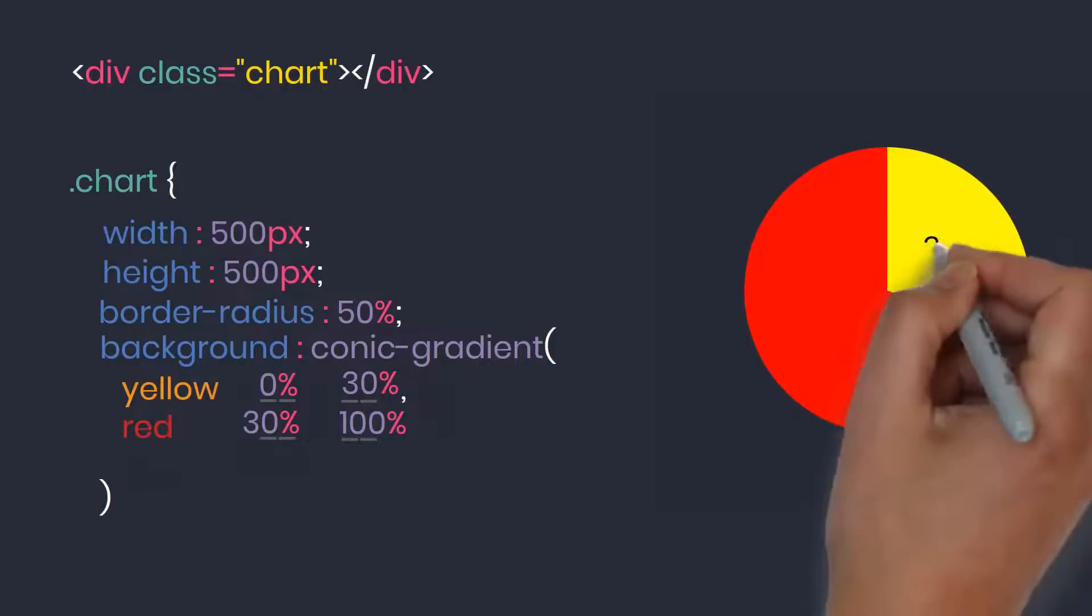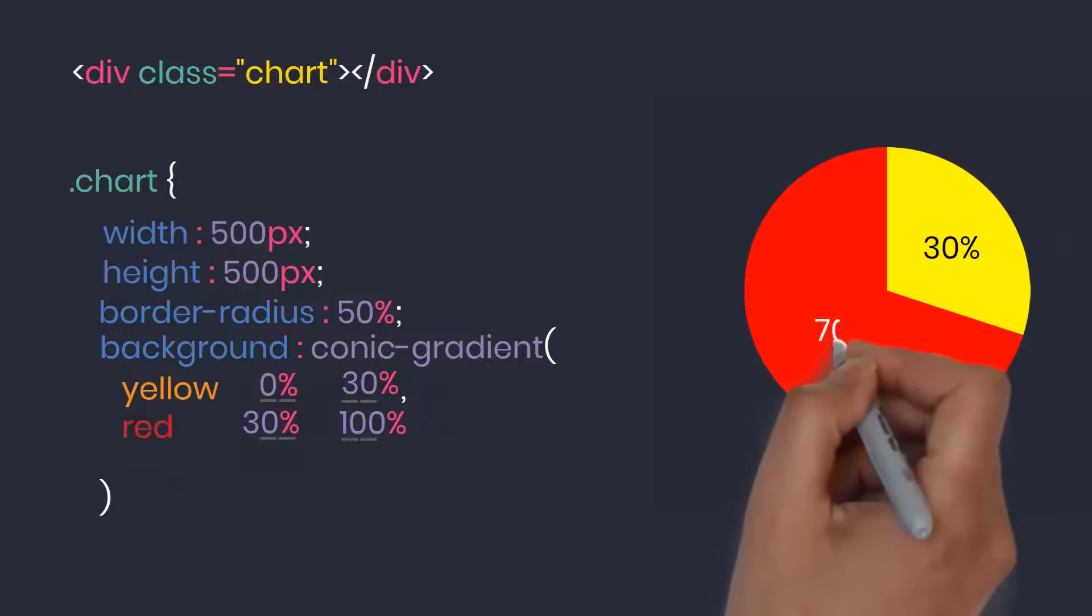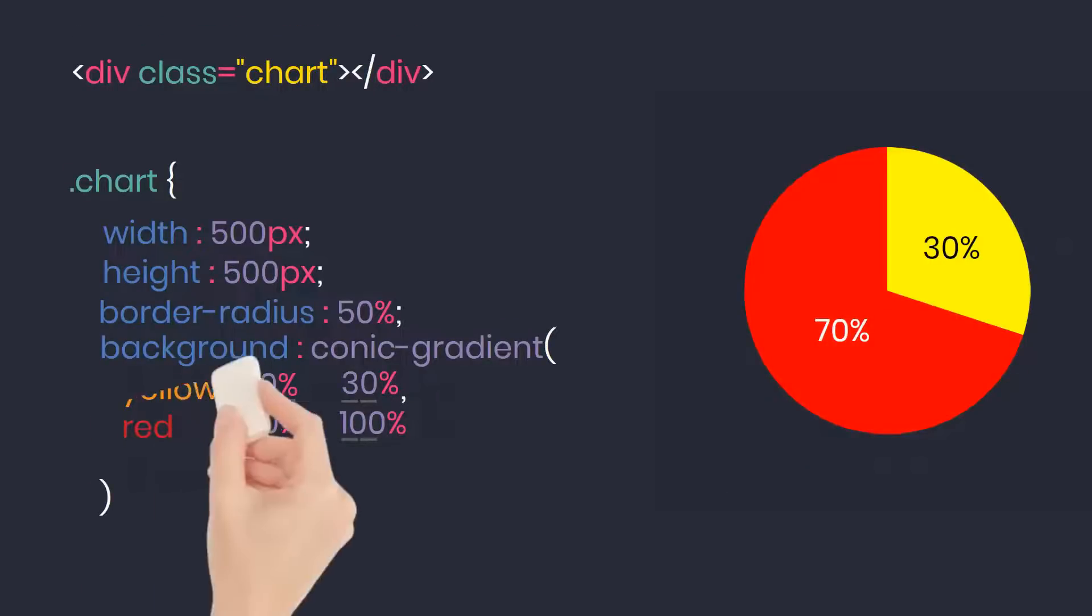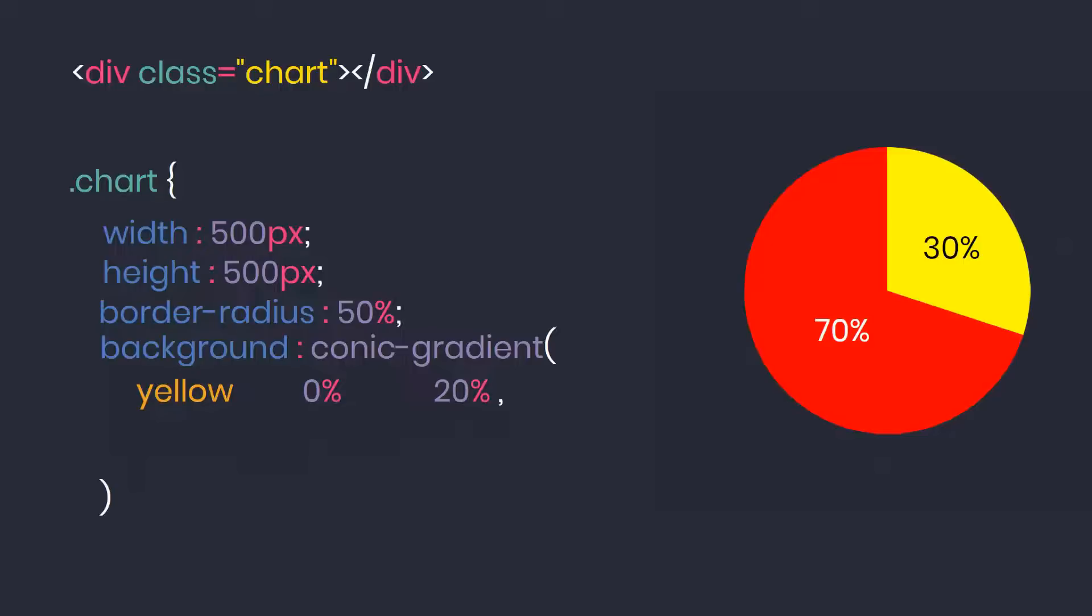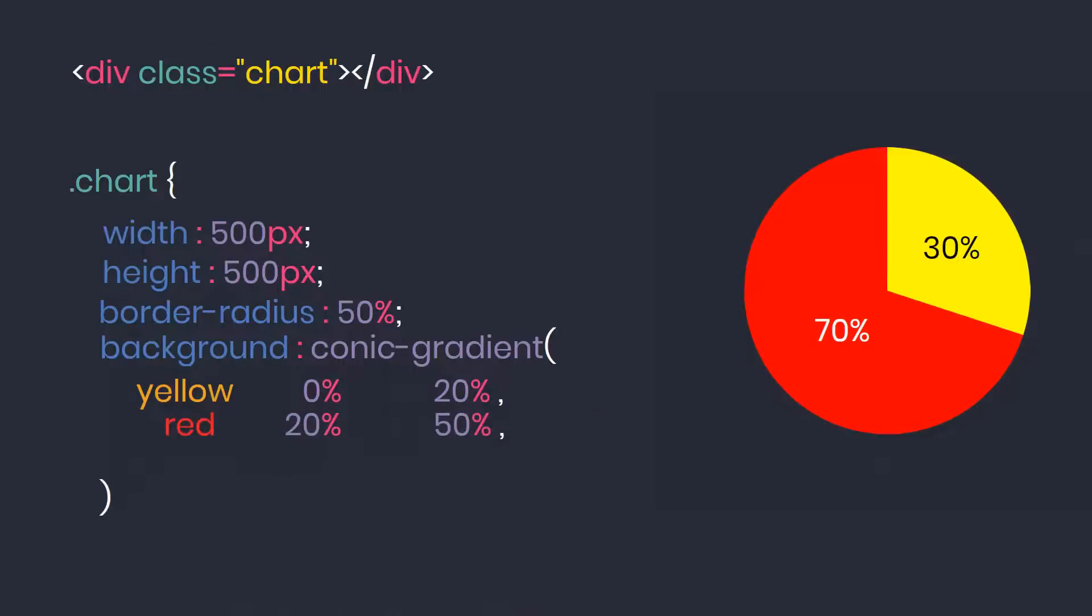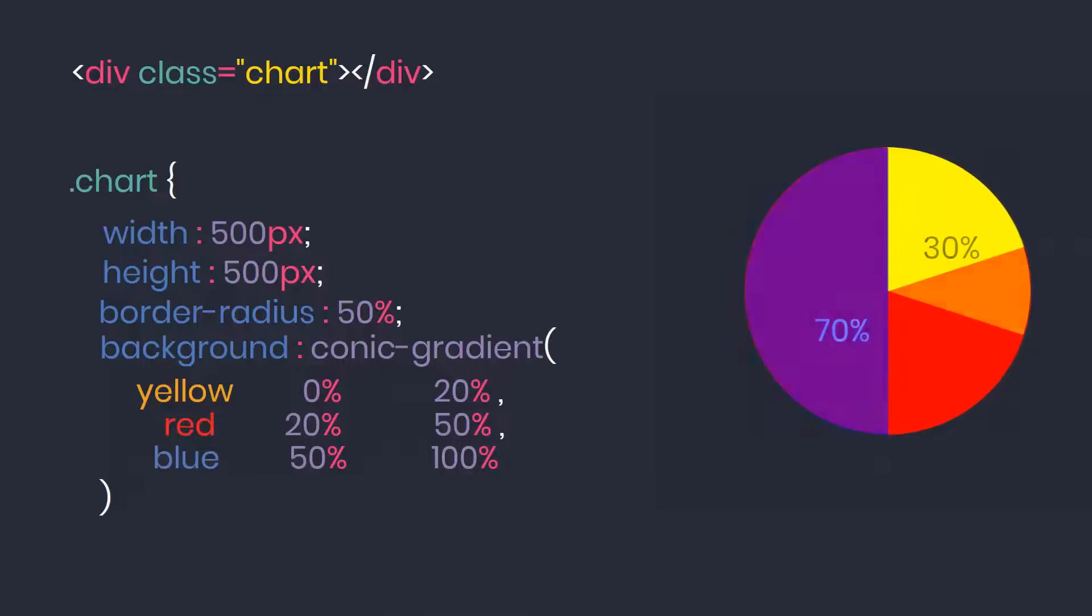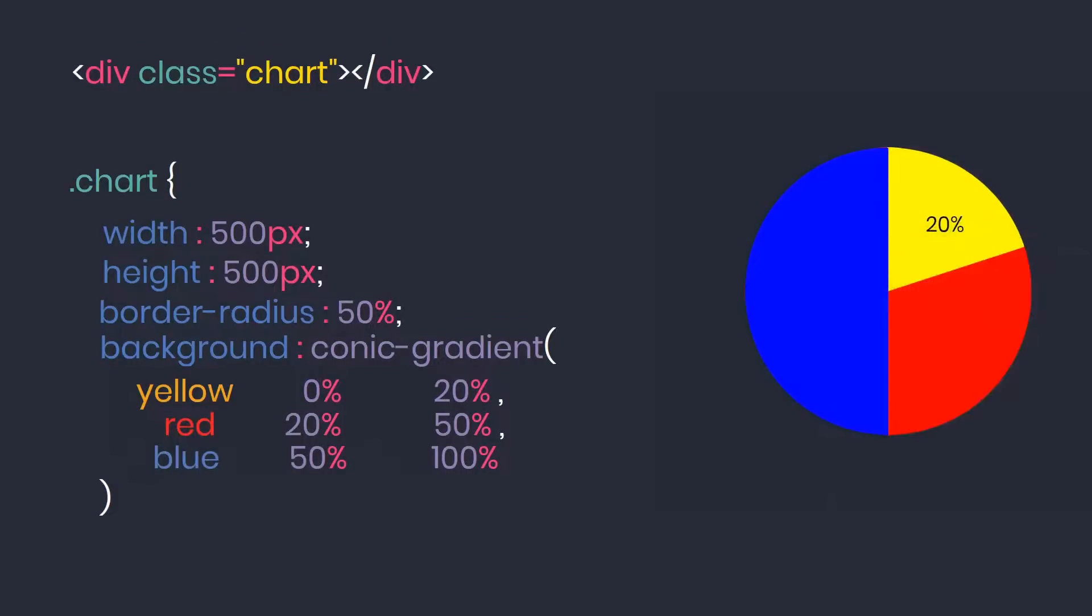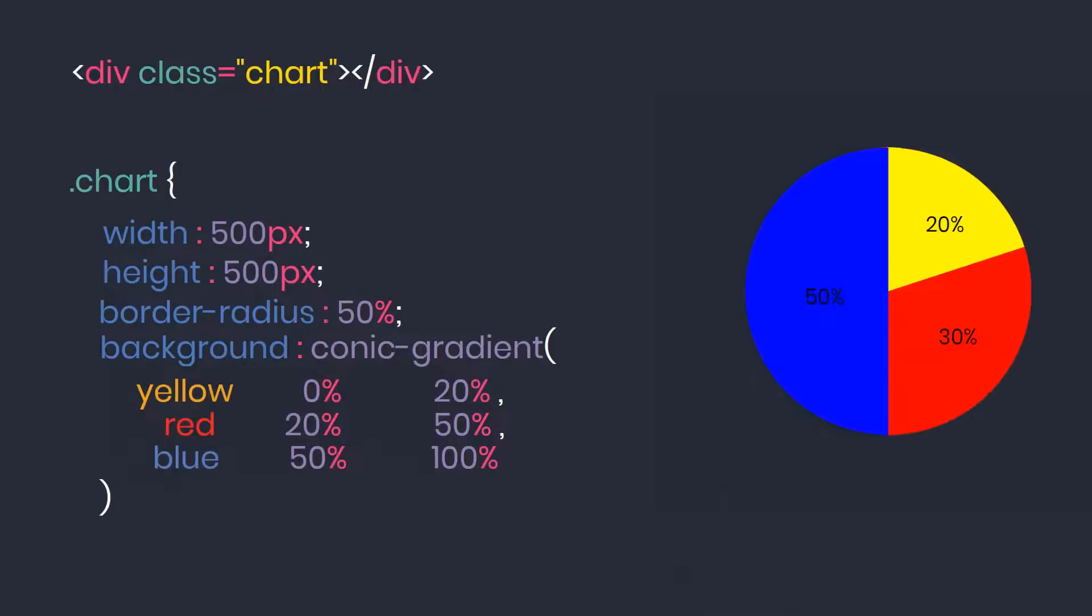This is now a two element pie chart with data: yellow 30% and 70% red. I continue to create a third color to test its stability. Yellow from 0% to 20%, red from 20% to 50%, blue from 50% to 100%. So we have a pie chart with data: yellow 20%, red 30%, and 50% blue.